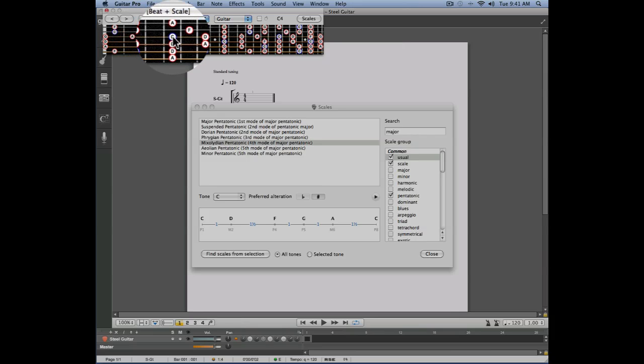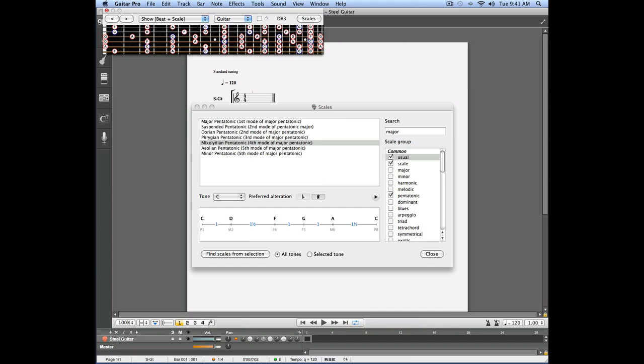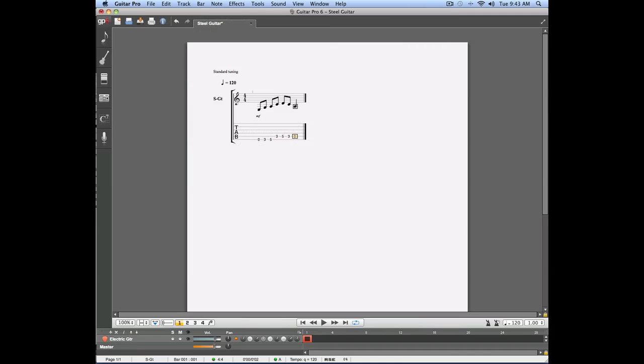The scale tool is also very useful when you're writing a new song. Let's consider this new project. I'm going to select that first bar and then I'm going to show my fretboard by using the view menu.